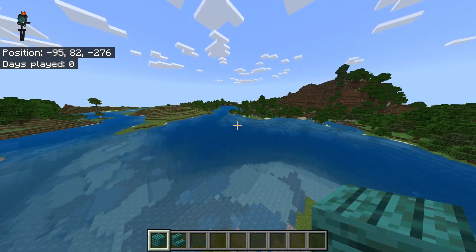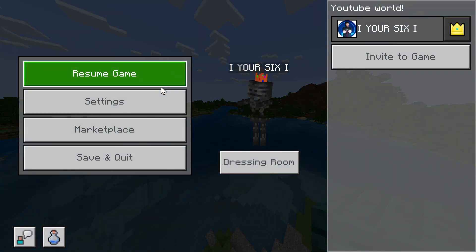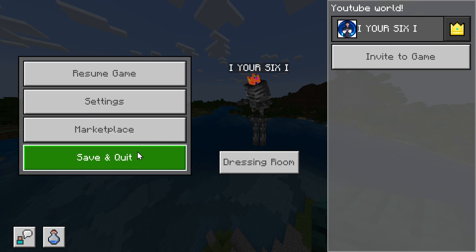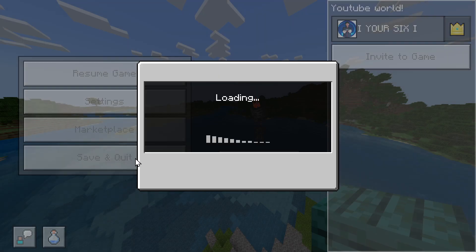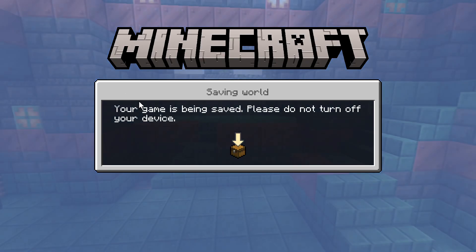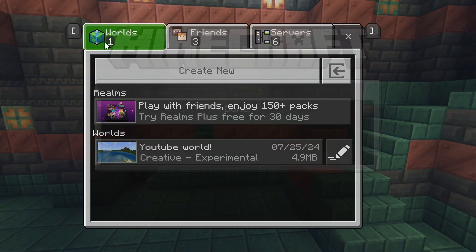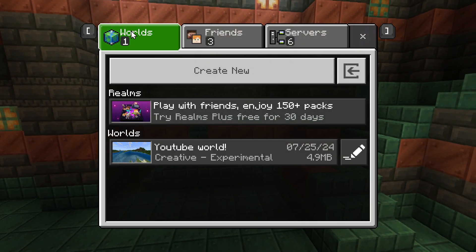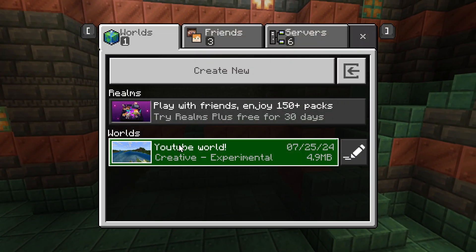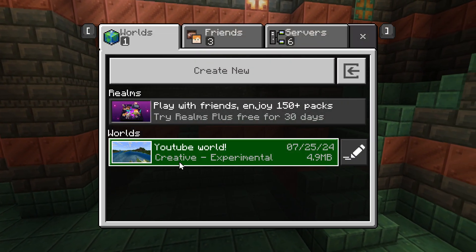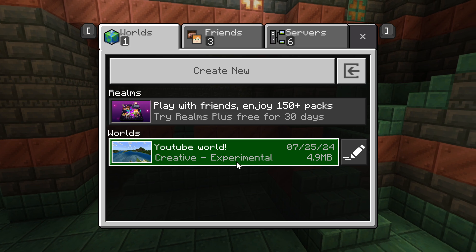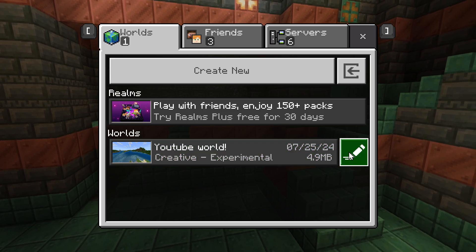You want to back out to the main menu, hit Escape, and go to Save and Quit. Then go to Your World. So let's go to Worlds, and then go to YouTube World — Creative, Experimental — and hit Edit.